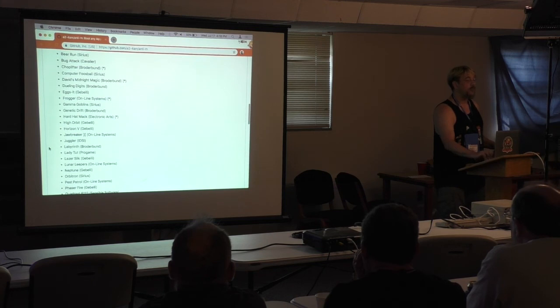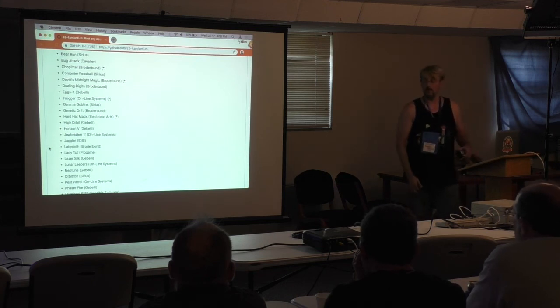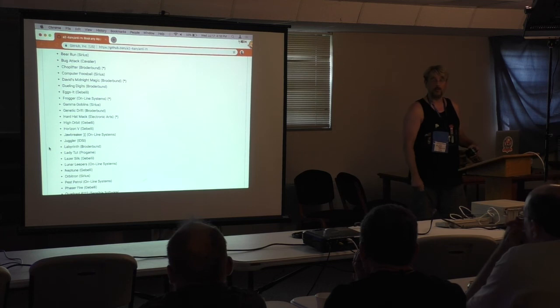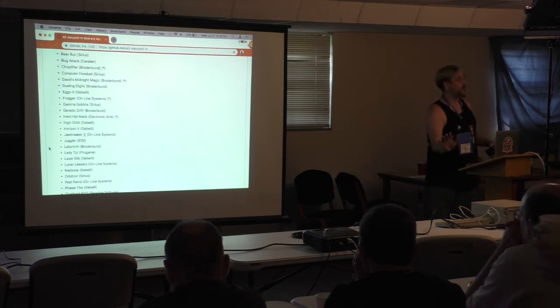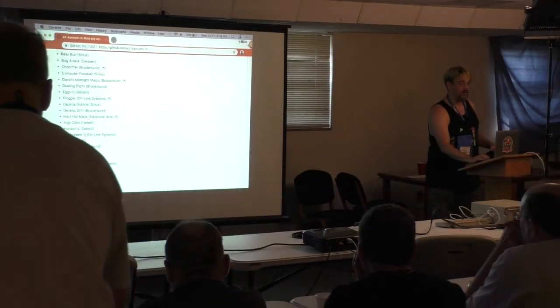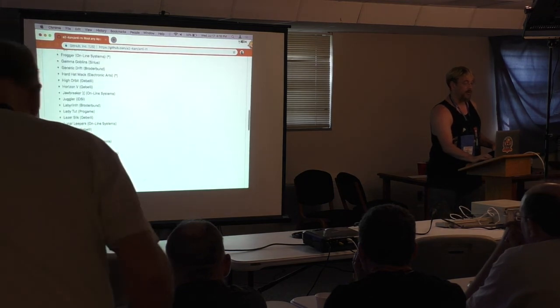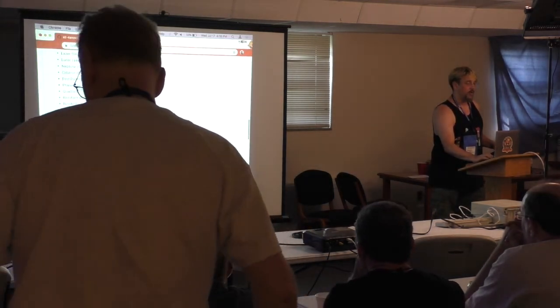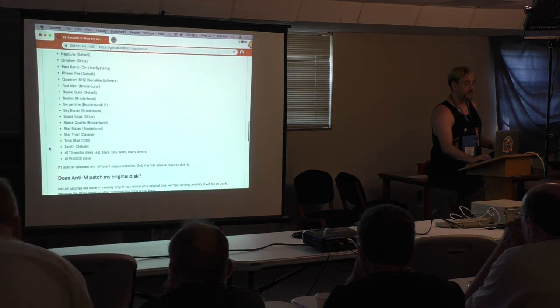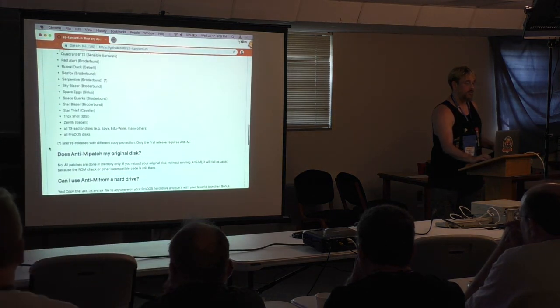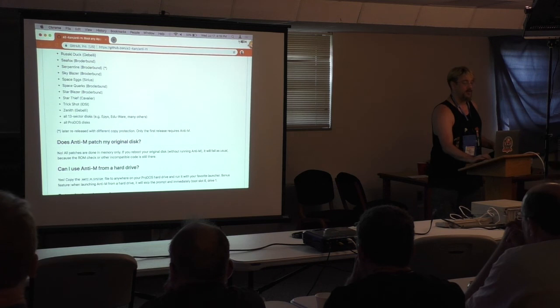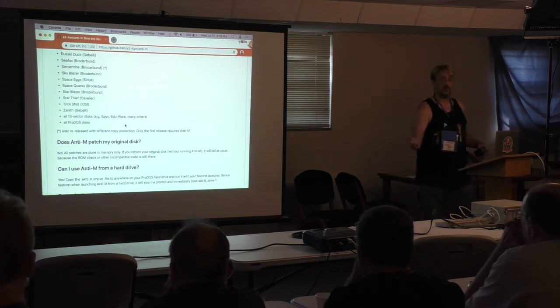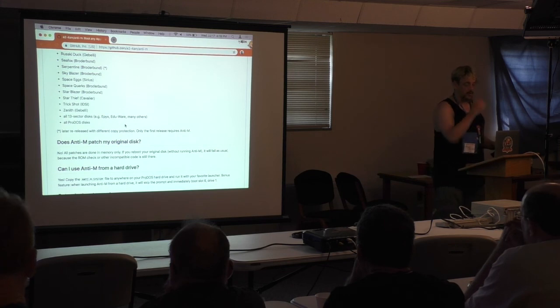A lot of Sierra games, serious software, because the copy protector that they used for a lot of their original game, early games, really liked those undocumented opcodes, and then all of them broke. Broderbund, a lot of Broderbund, a lot of Gebelli used the same thing. A lot from Online Systems, a couple from Sensible Software and Cavalier, and then all 13-sector disks, as I mentioned, including a lot of early Epic stuff and Eduware stuff.